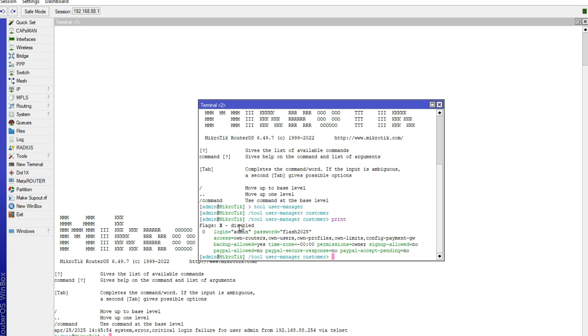Now, as you can see, it has showed me my login, my username, that is admin and my password, which is flash2025. So this is my password and that's how you can recover your password.